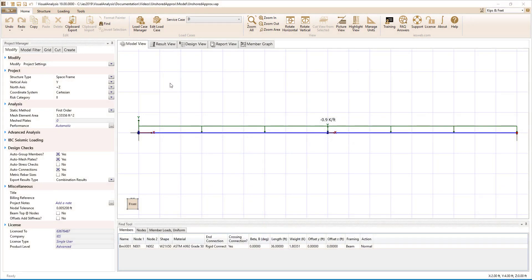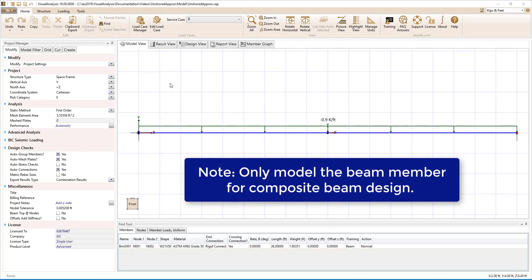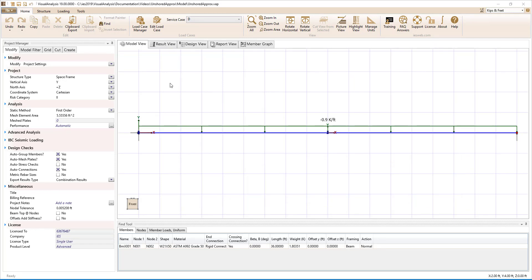To effectively use Visual Analysis to design composite beam members, only the steel members should be modeled. The stiffness from the concrete slab or from the member offset should not be included in the model, as these will be automatically accounted for in the design checks.